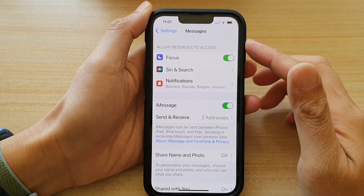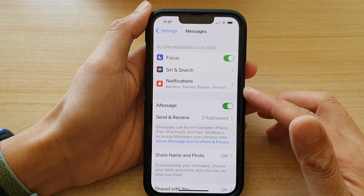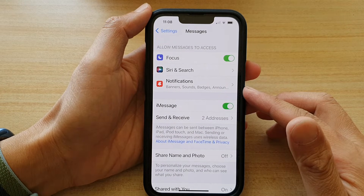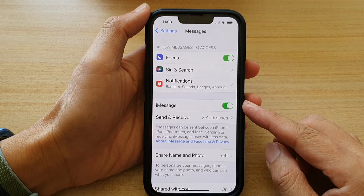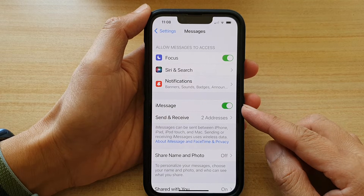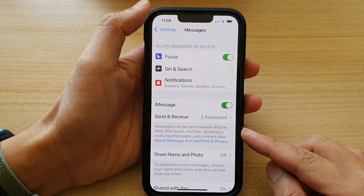Hey guys, in this video we're going to take a look at how you can enable or disable iMessage on the iPhone 13 or the iPhone 13 Pro.